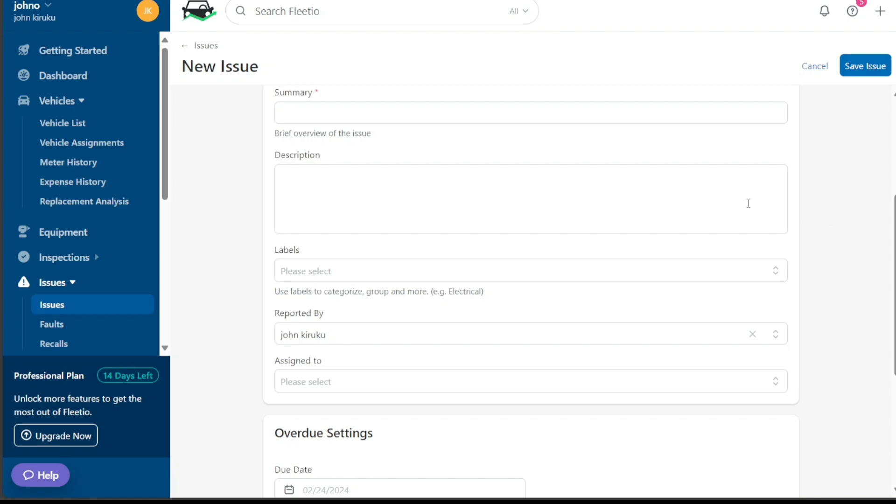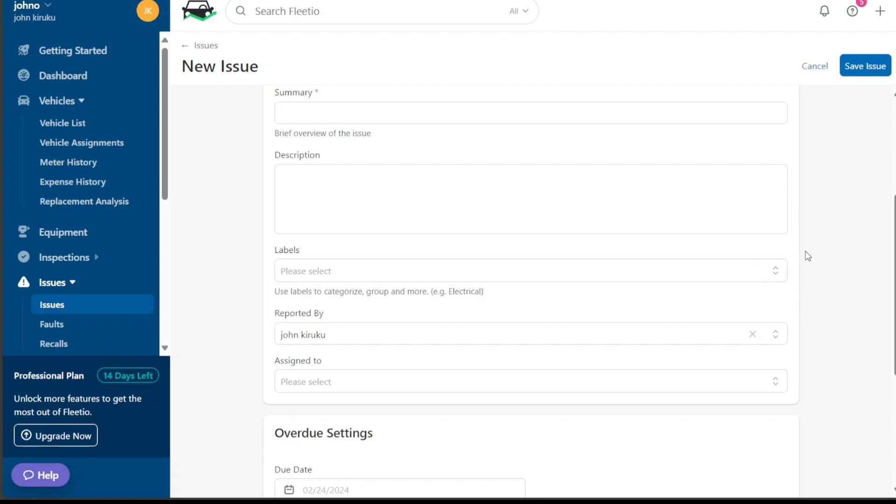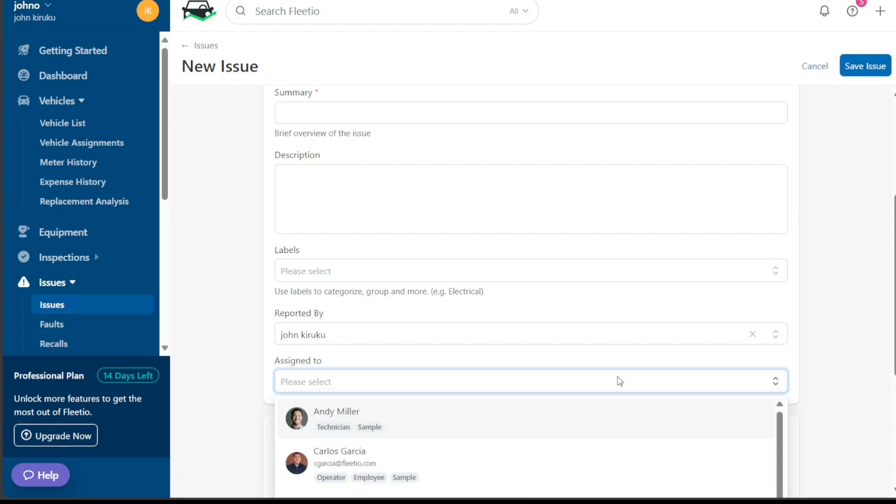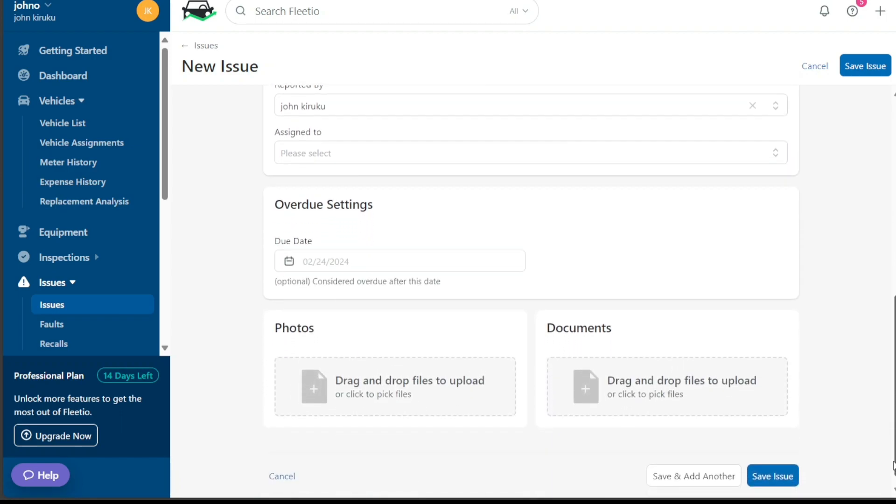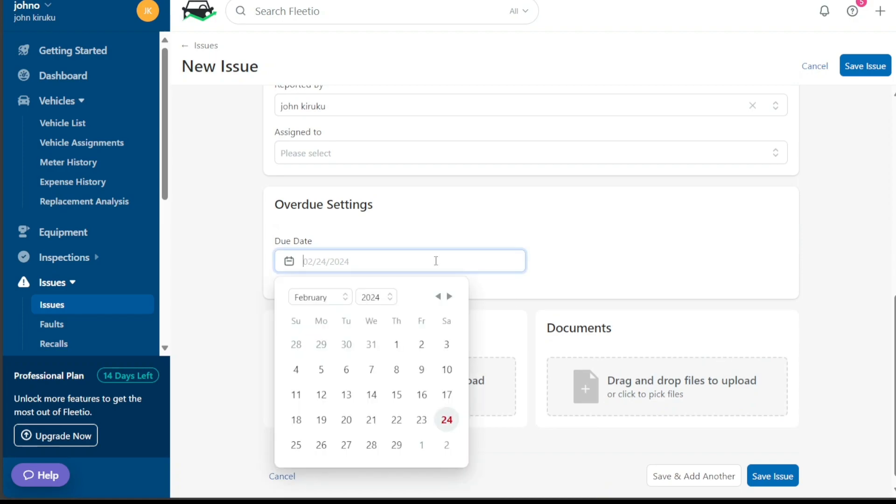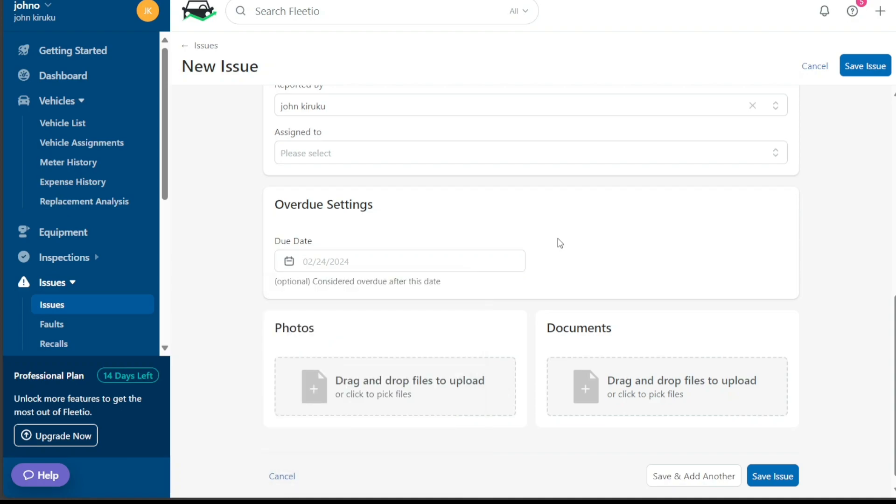Labels can also be added to categorize the issue, making it easier to filter and find similar issues later. The individuals who reported or are assigned to resolve the issue should be specified in the reported by and assigned to fields, respectively. The overdue setting helps track the resolution process and ensures issues are addressed promptly. Here, you can add the deadline for issue resolution. To assist in troubleshooting, you can also attach photos of the issue. Once all the necessary details are filled in, click the Save Issue button to officially log the issue into Fleetio. If you have another issue to report, instead click on the Save and Add Another button. This allows you to record multiple issues in succession, streamlining the process, and saving time.